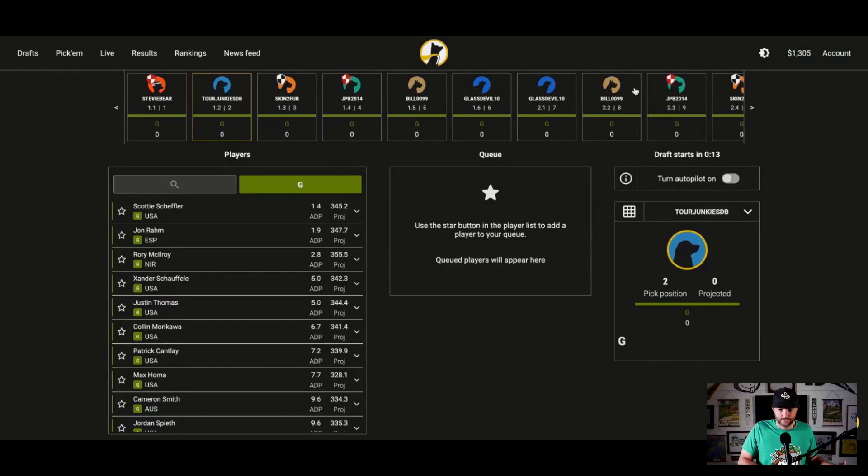Alright, I hopped in the Albatross, the $10 best ball draft for the majors on Underdog. I'm going to share my screen. We're going to go through it, but let's get started.